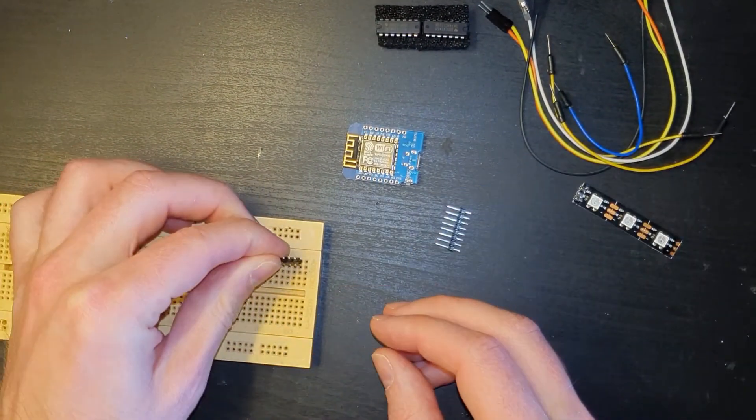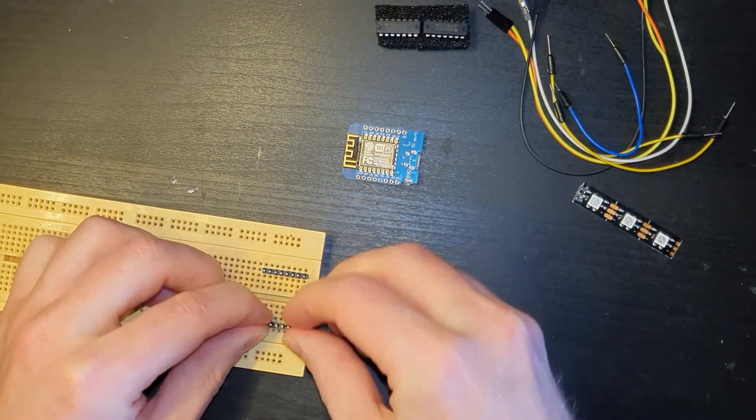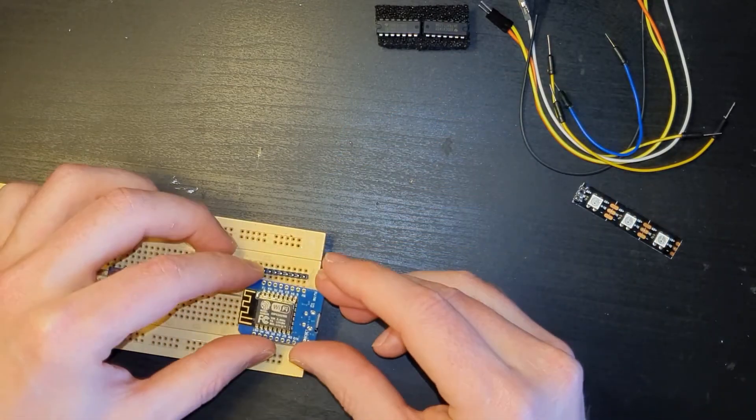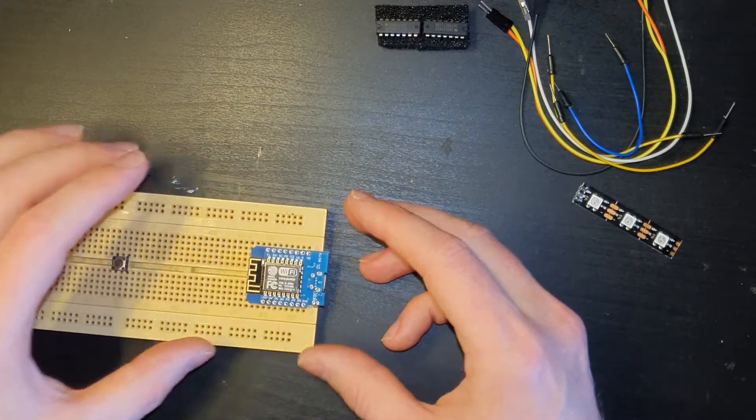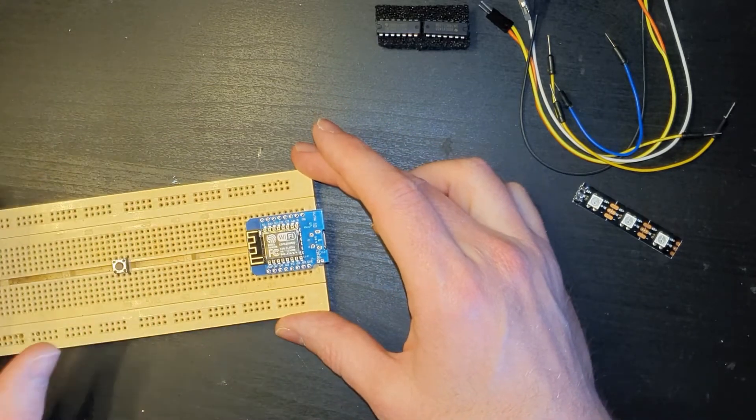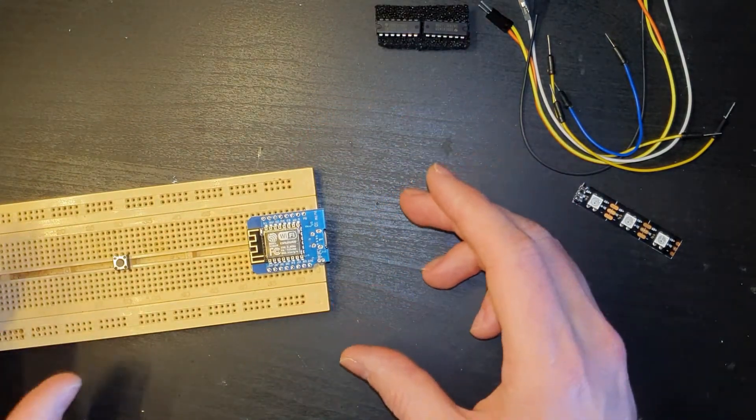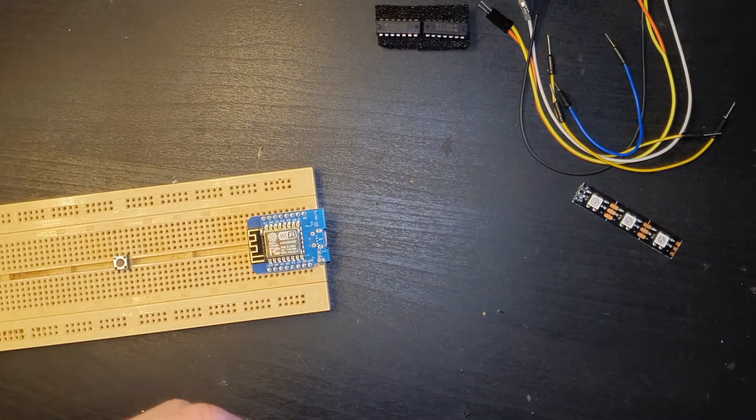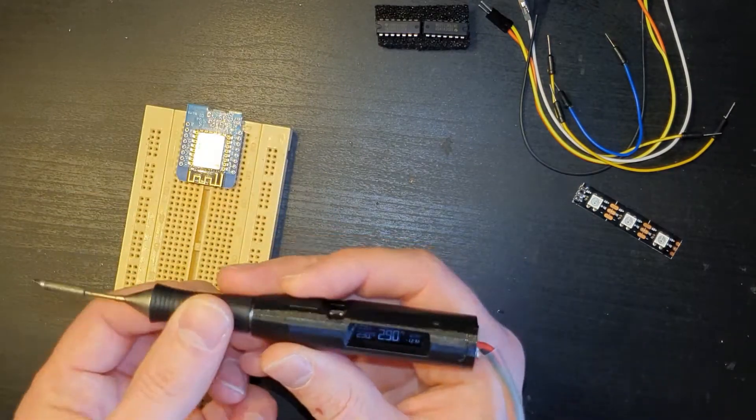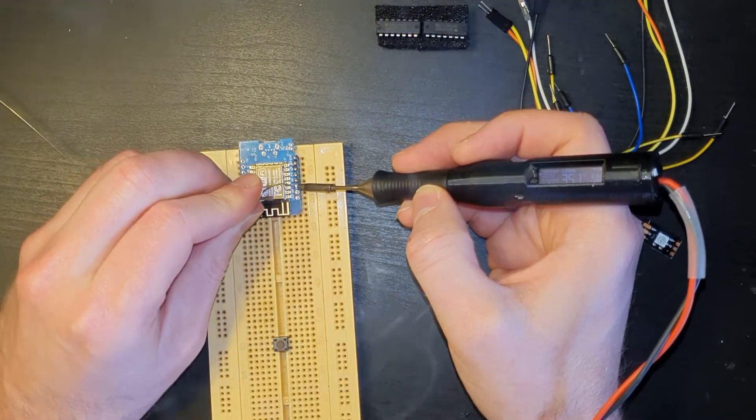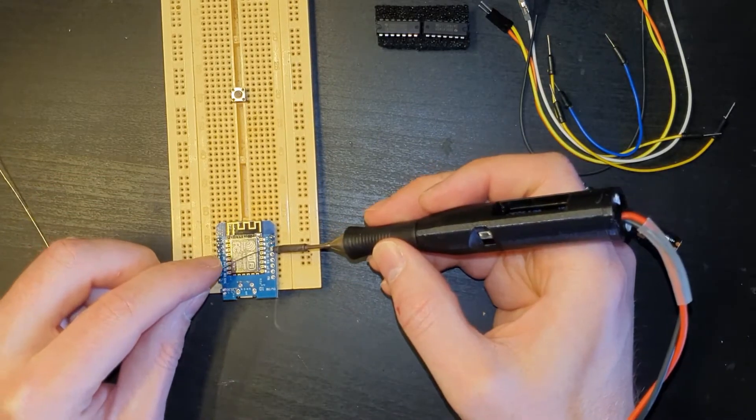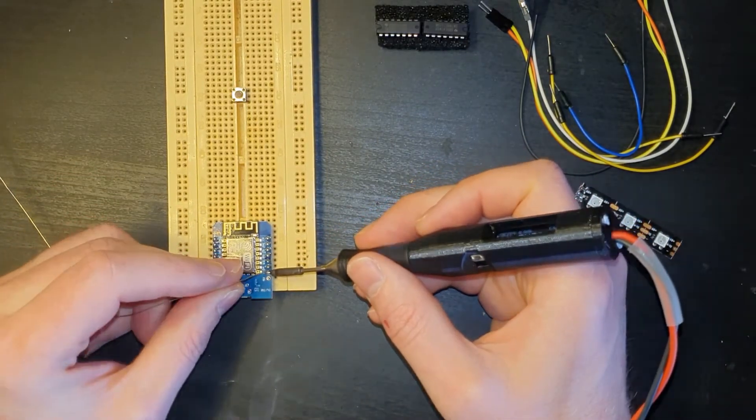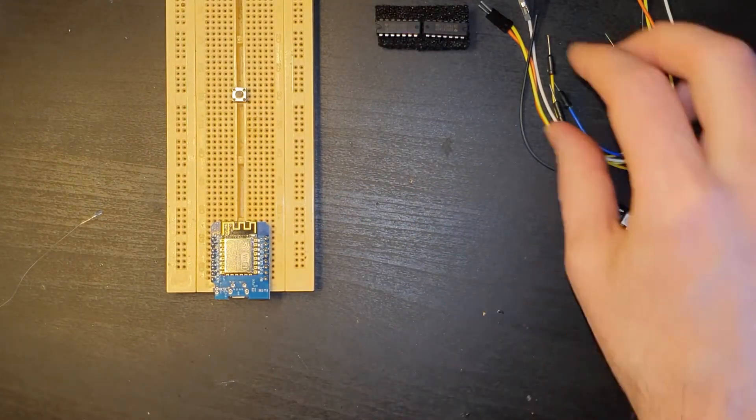So the easiest way I've found to do this is pop your headers into your breadboard, and you can just lay the ESP on top. Now the nice thing here is obviously I know that everything's actually in line, so hopefully when it goes into a PCB everything should actually line up. So next up let's just solder that down.